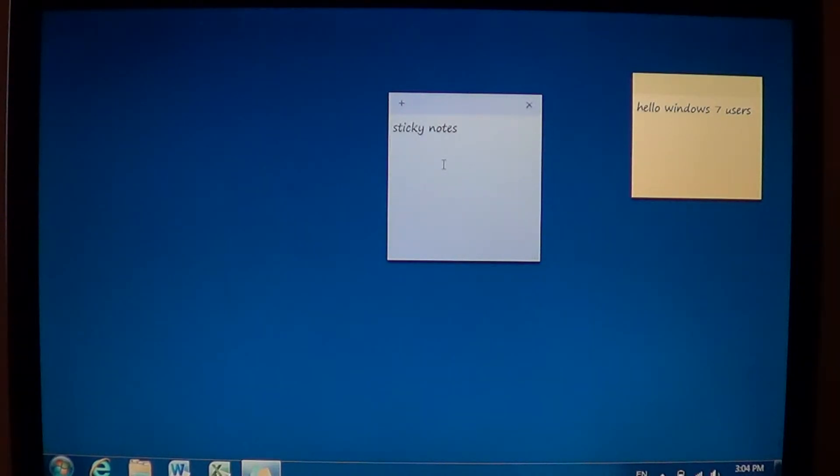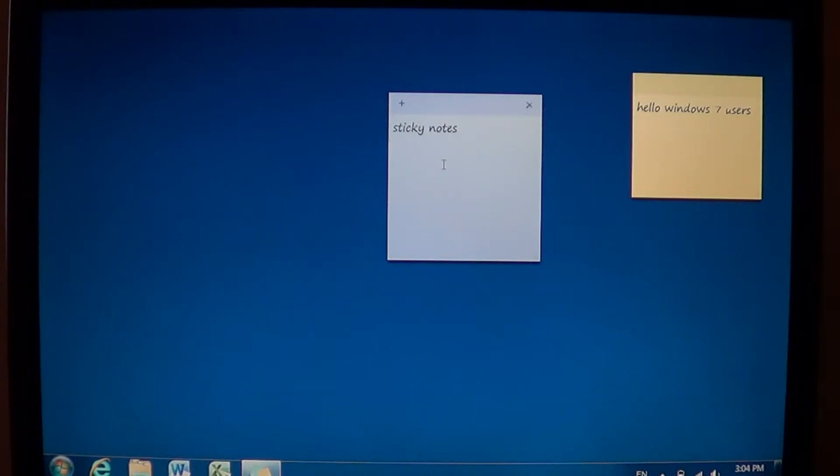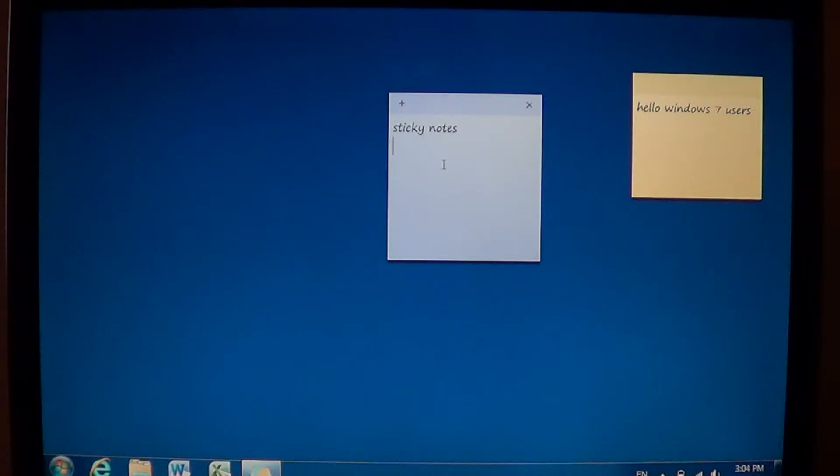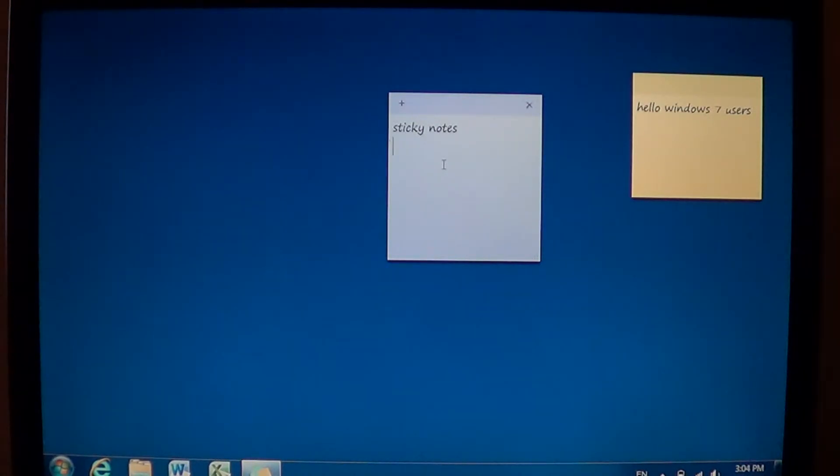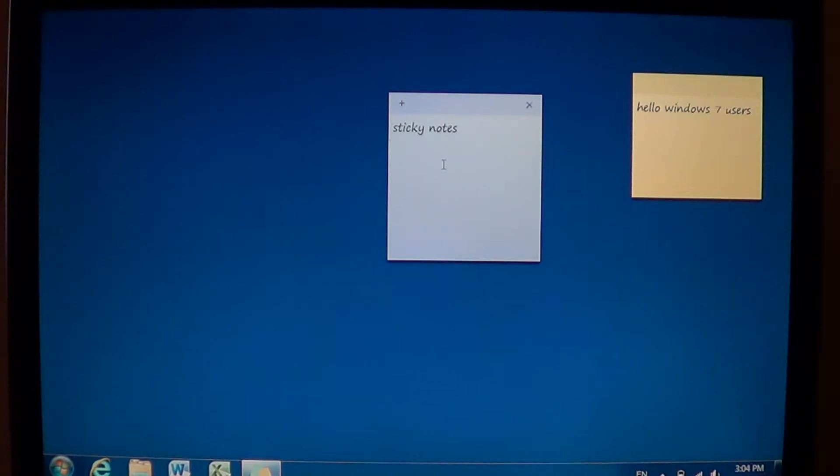If you want to remind yourself of things you need to do and you use your computer all the time, sticky notes is really probably the best way to give you a reminder of what you'll need to do.